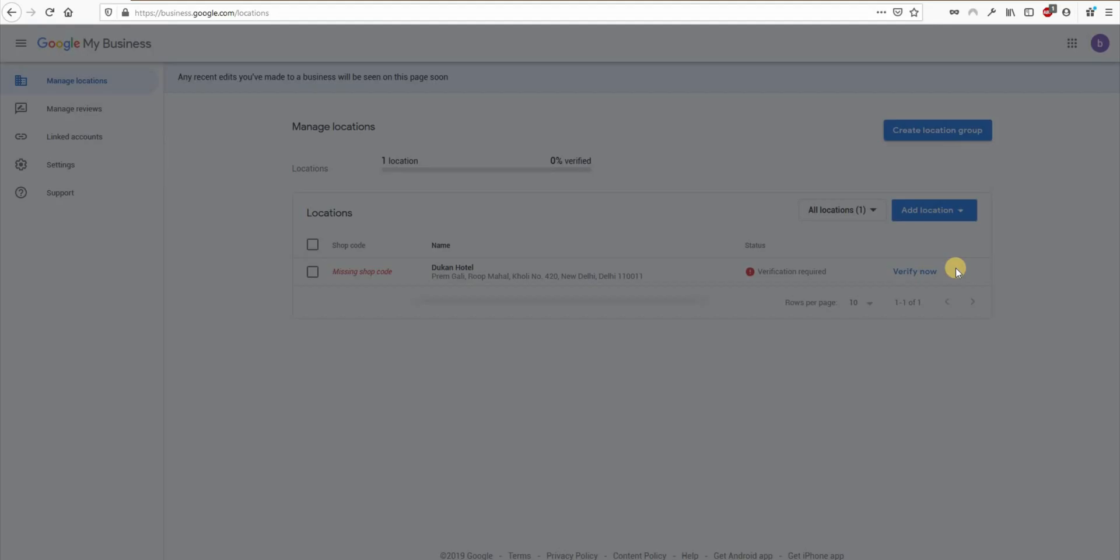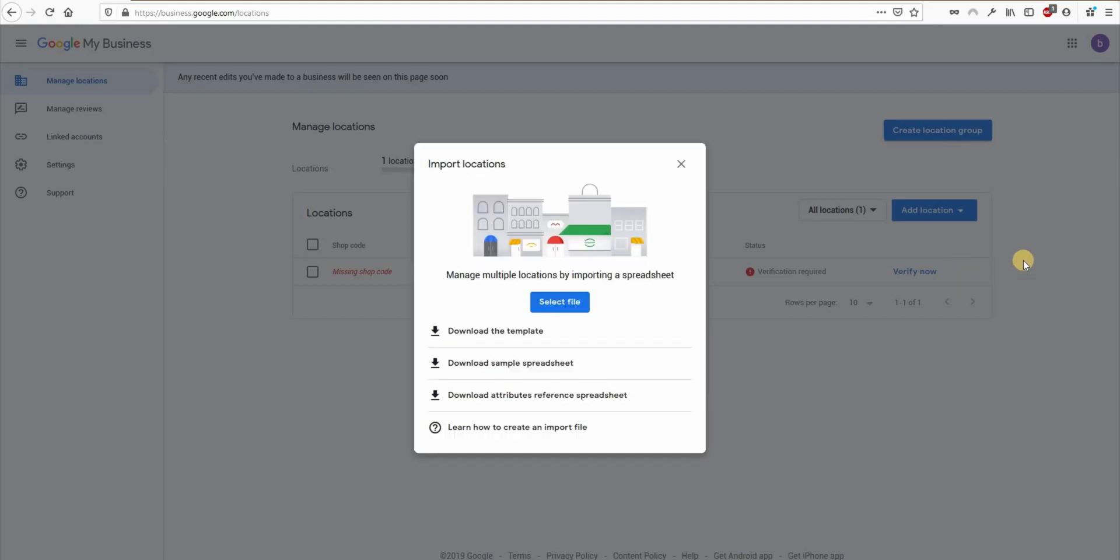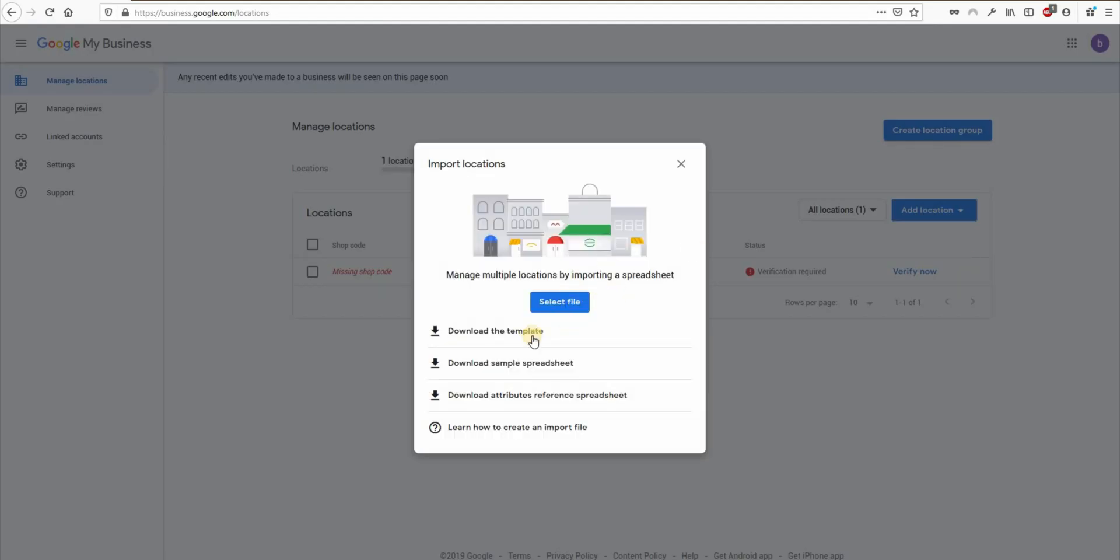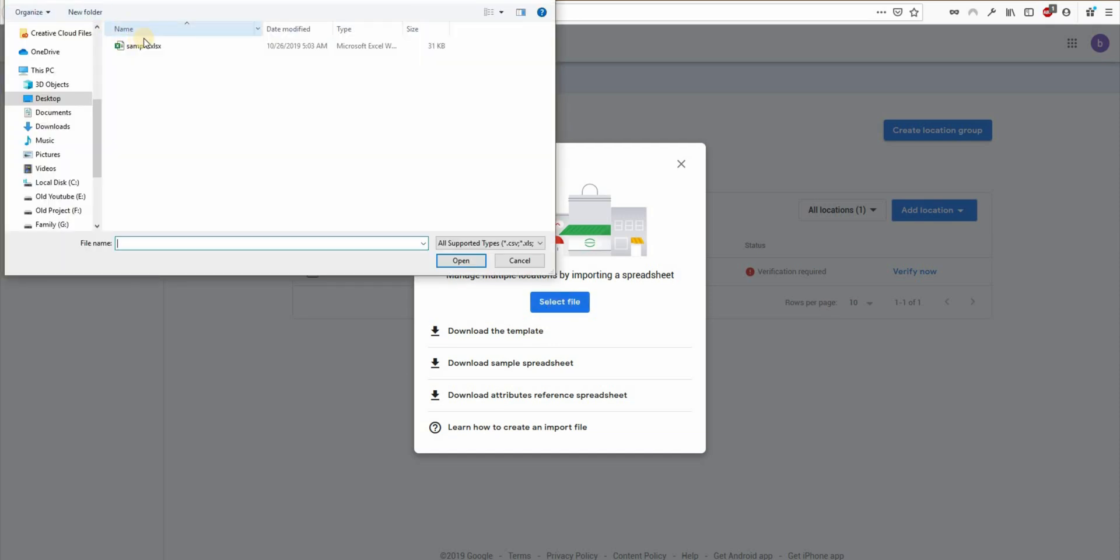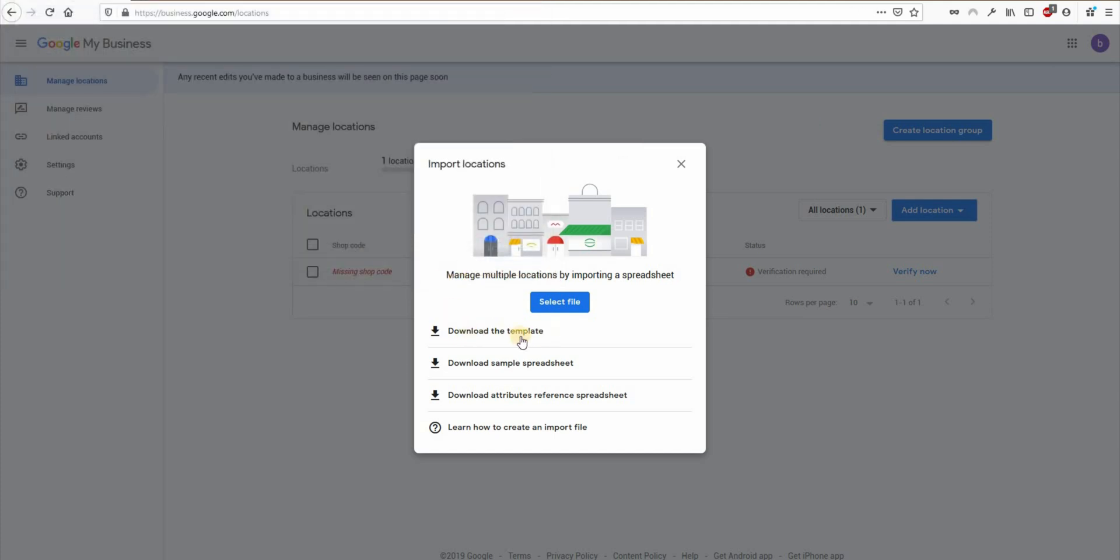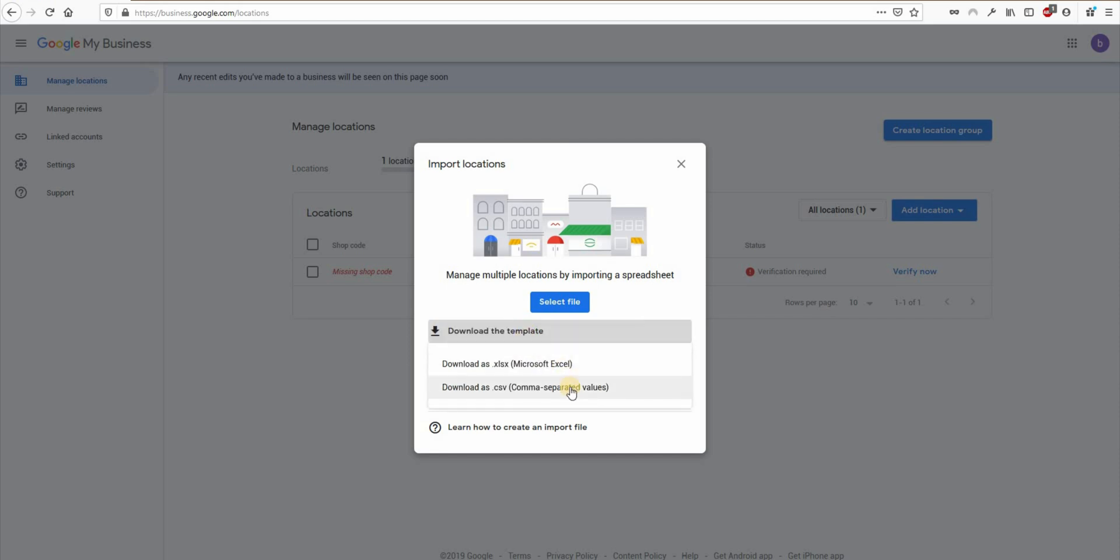Click on it and you will see a nice window like this. Now the process is actually very simple. You just have to click on select file button and select your file. But the real question is how to prepare this file. But Google has given us three files to help us in this process. Here's download the template option, which lets you download Excel or CSV file.